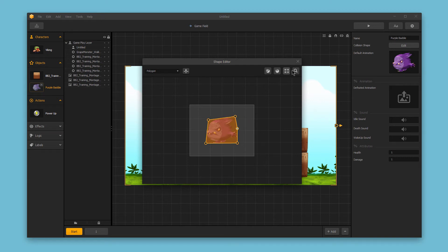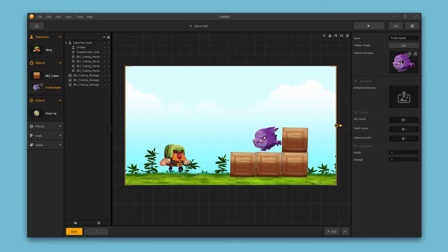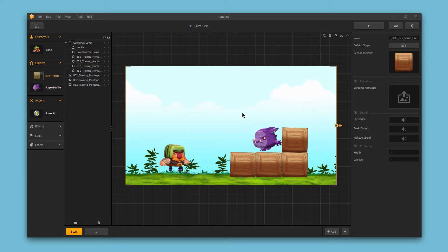Next, we have our default animation. This is the standard animation for this object. If you have something like a still object, something like this box, it might be wise just to use a still image because we don't need to show any animation or movement.